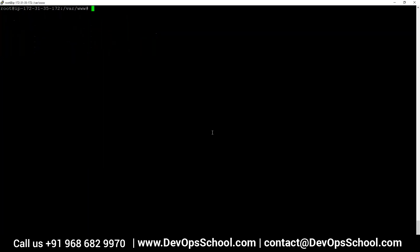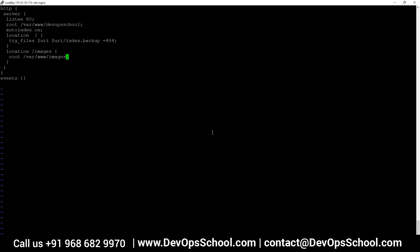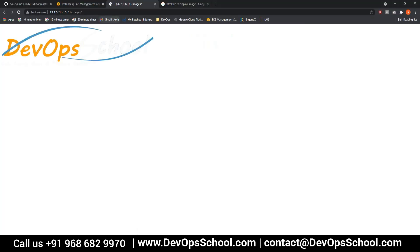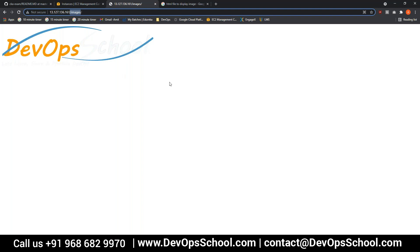Modifying nginx.conf: for the /images location, I set root to /var/www. Inside this directory nginx will find the /images subdirectory and display from there. After reload, browsing to the page automatically picks up the DevOps School logo. You can specify, based on different URL locations, where the content is published from.